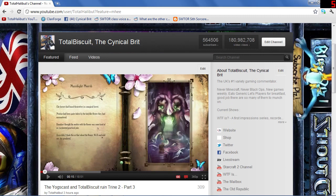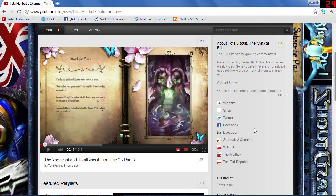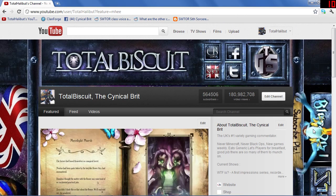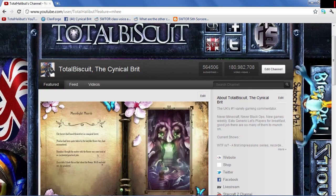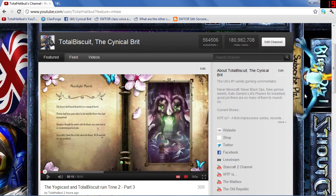Now the new YouTube layout has its problems, but it also does make navigating videos significantly easier for a wide variety of different things. This is good for me because I do a lot of series, and this means that you can actually skip the content you don't want and go directly to the content you do want. Let me demonstrate how it works for you.